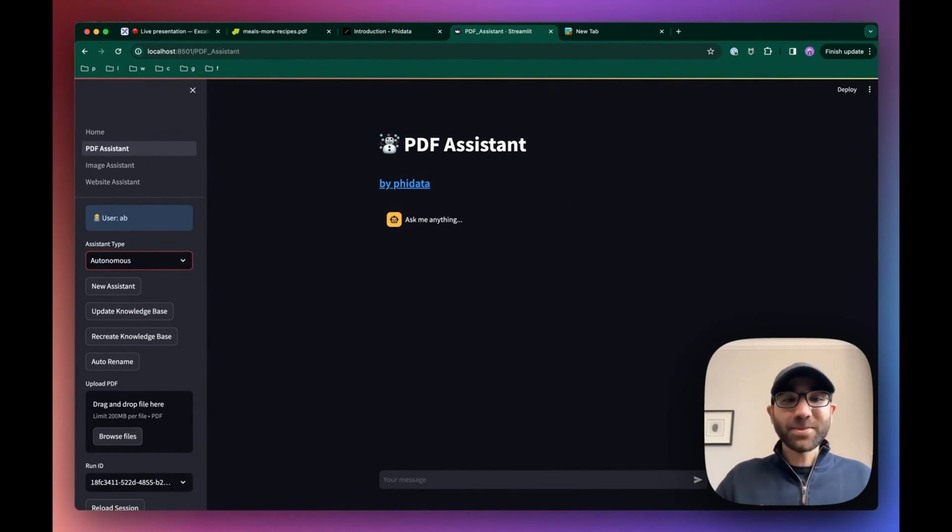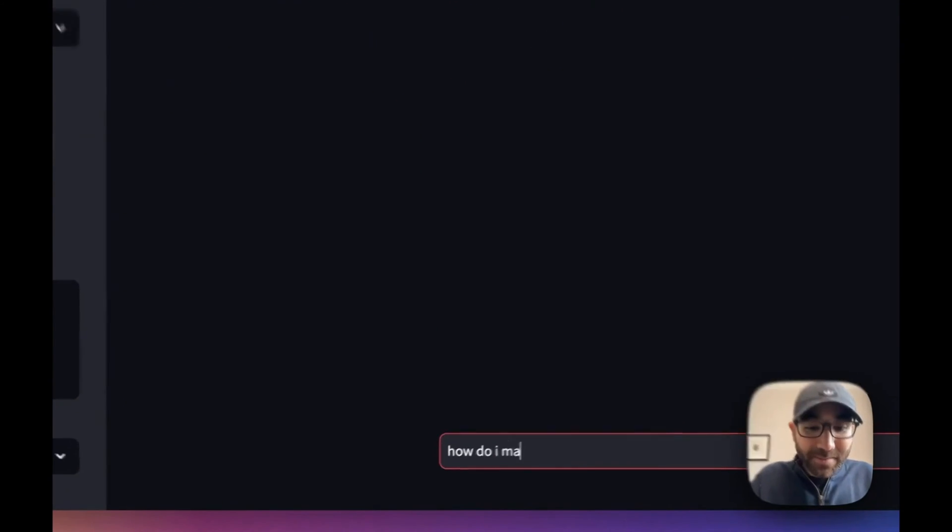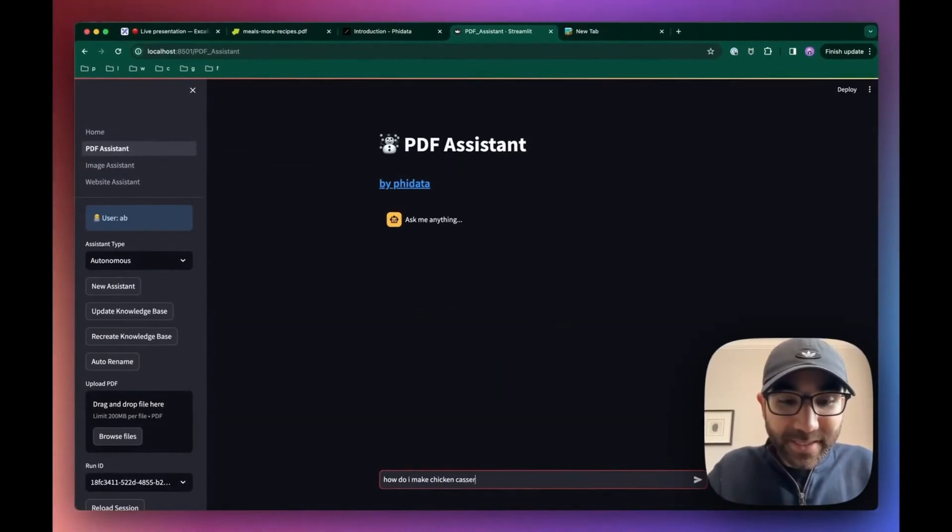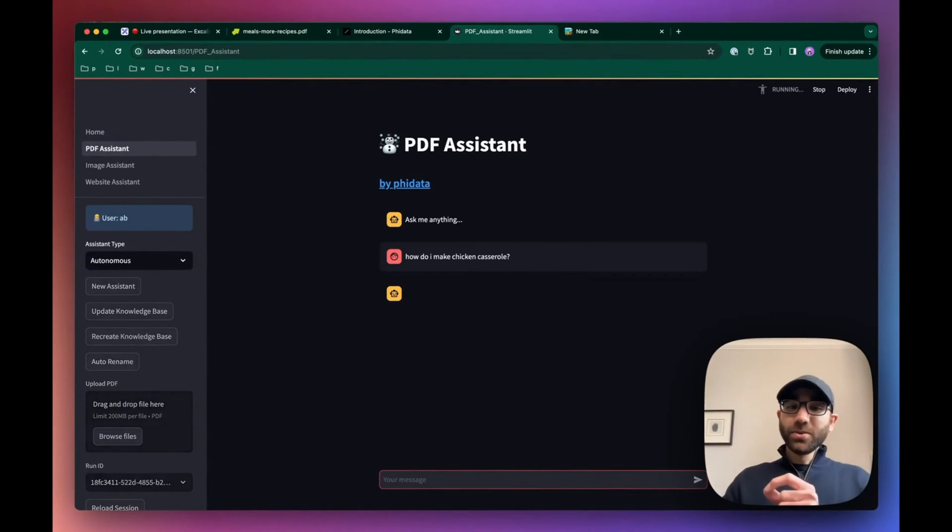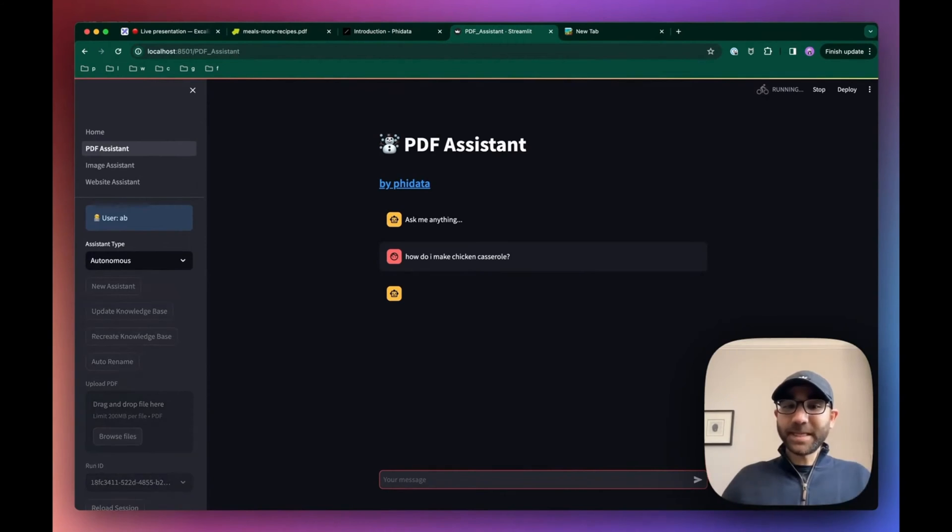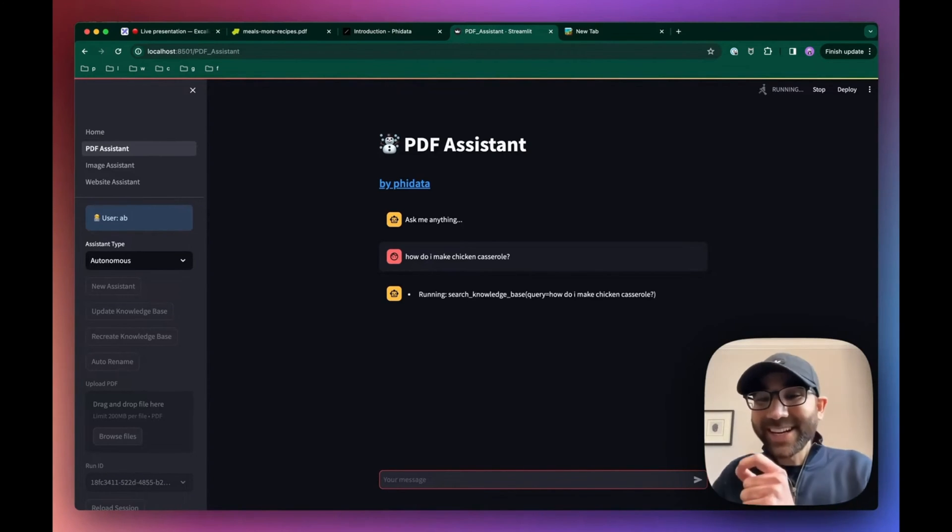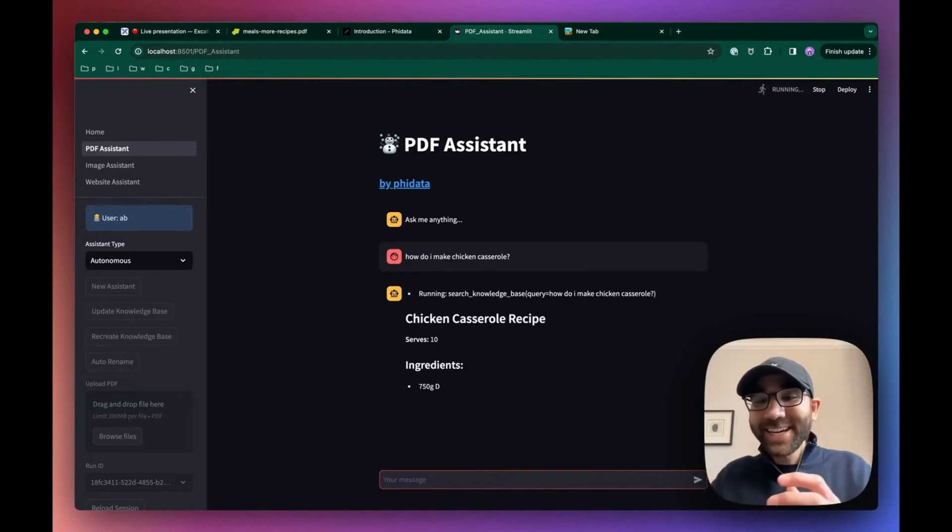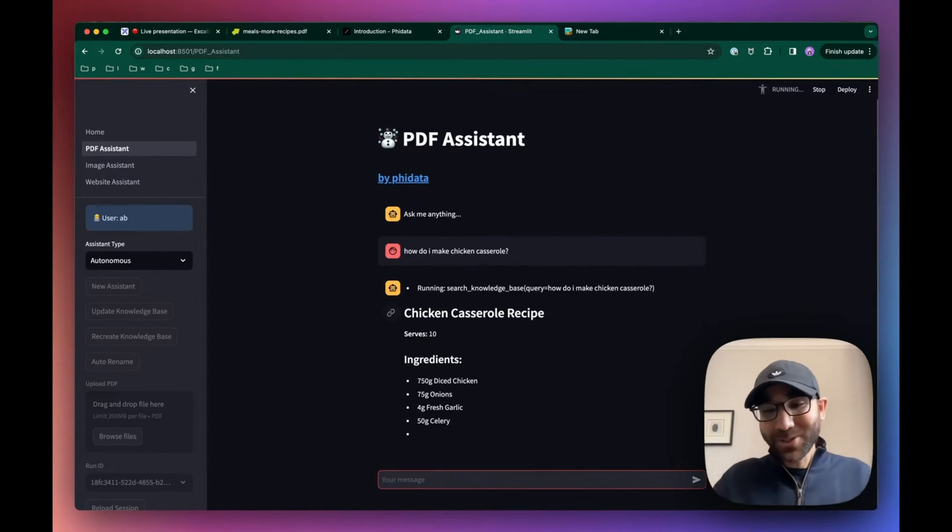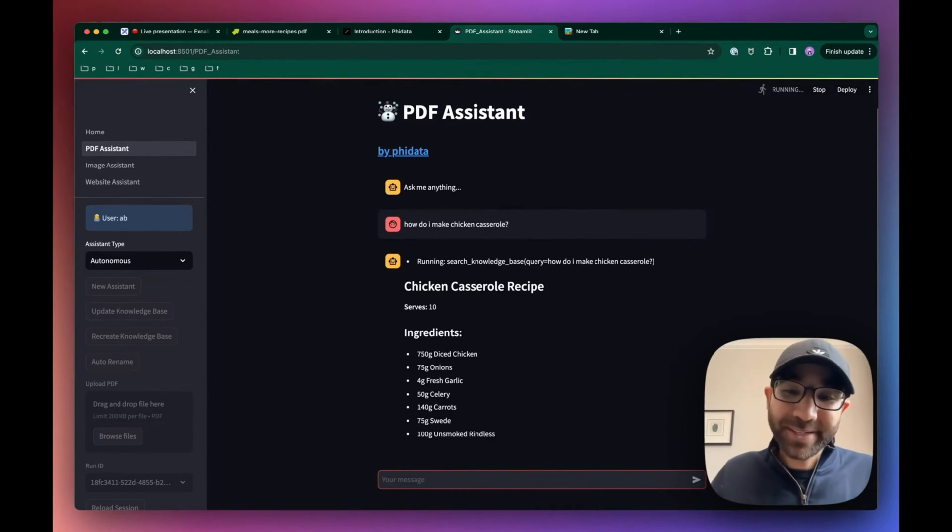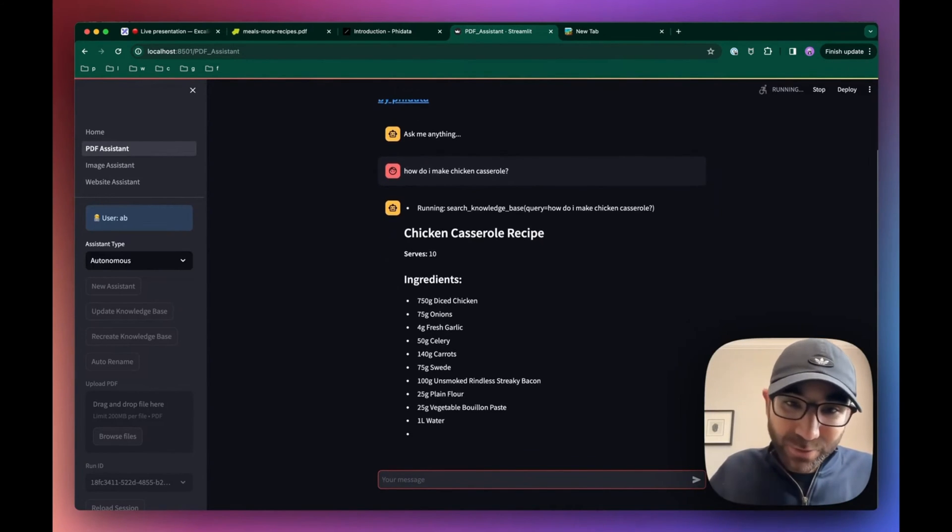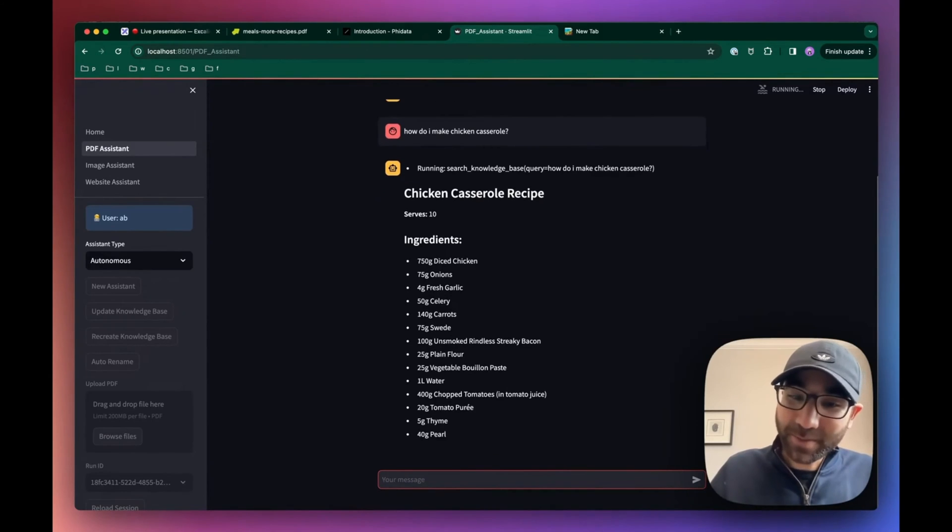So in this case, when we ask how do I make chicken casserole, it will first figure out it needs to search the knowledge base for this recipe. It will go search the knowledge base first. Then after searching the knowledge base, it will synthesize that information and present it in a usable manner.